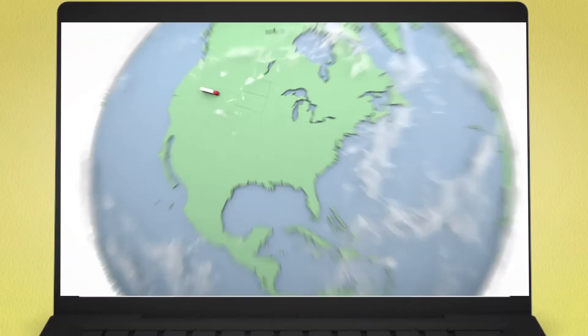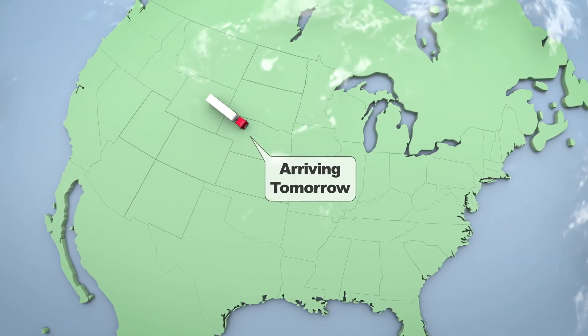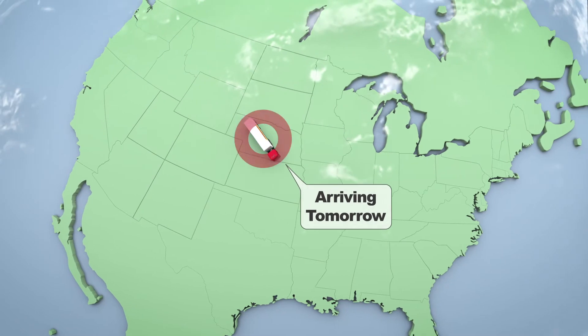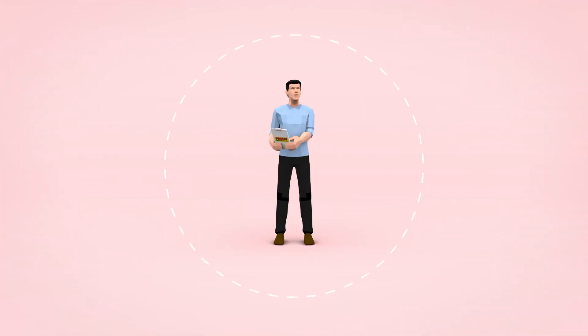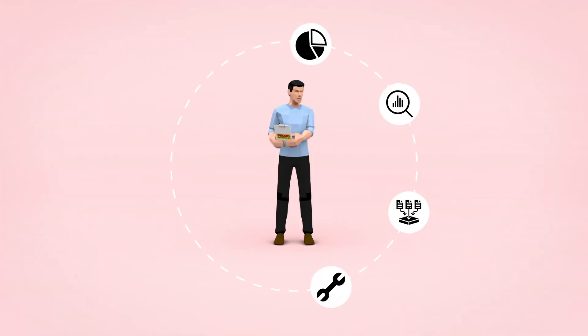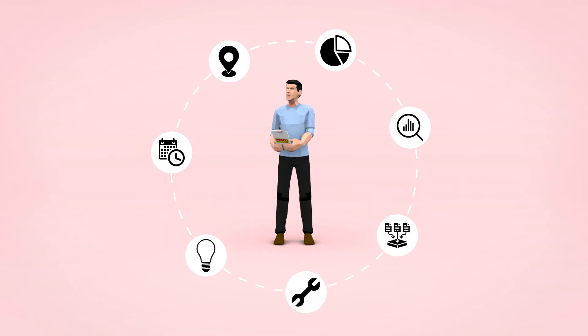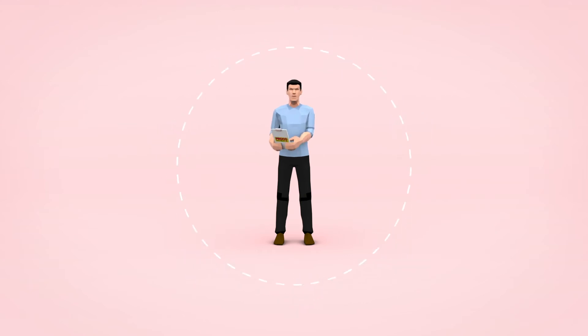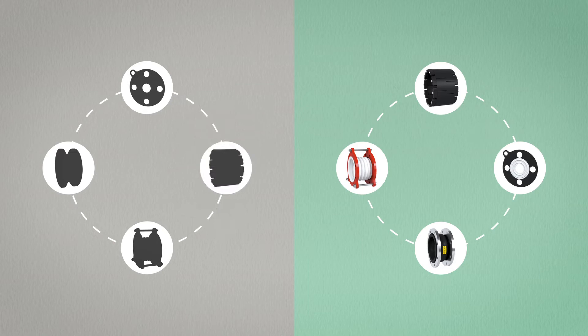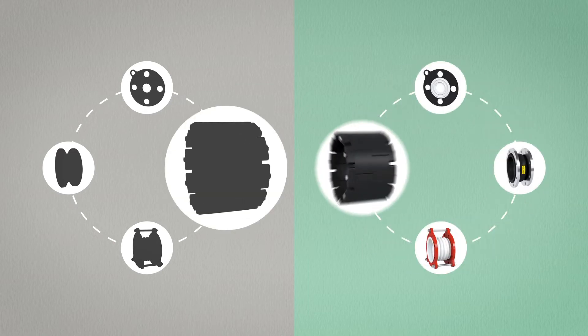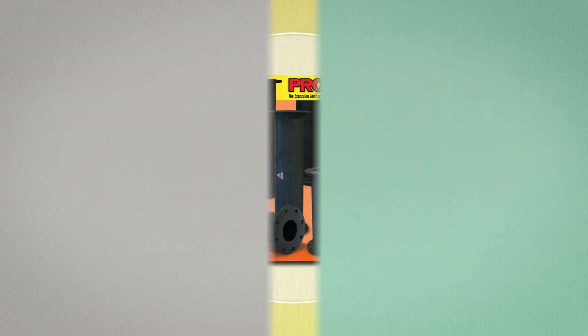Once shipped, we can tell you exactly where your order is and when you will receive it. As expansion joint and check valve specialists, we do more than sell products. You can identify competitor products using our interchange guide to find our equivalent for your application.